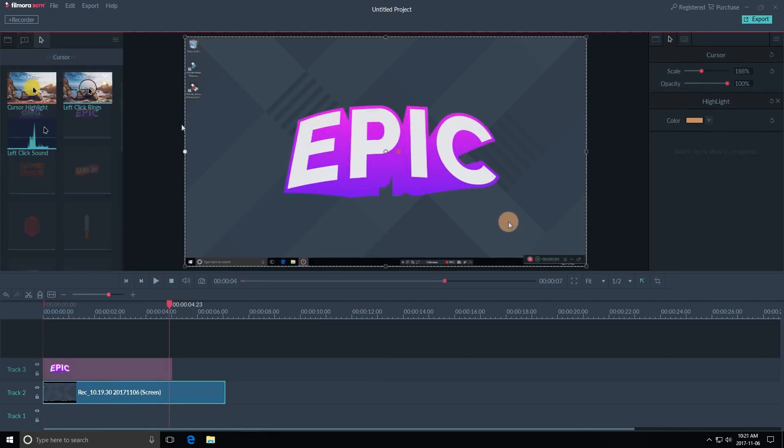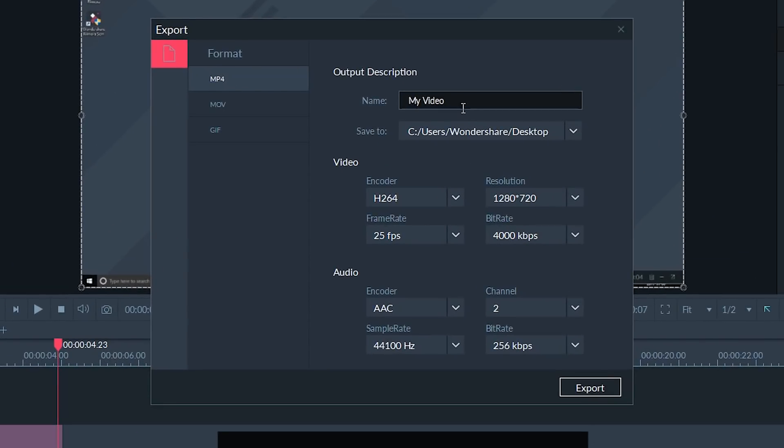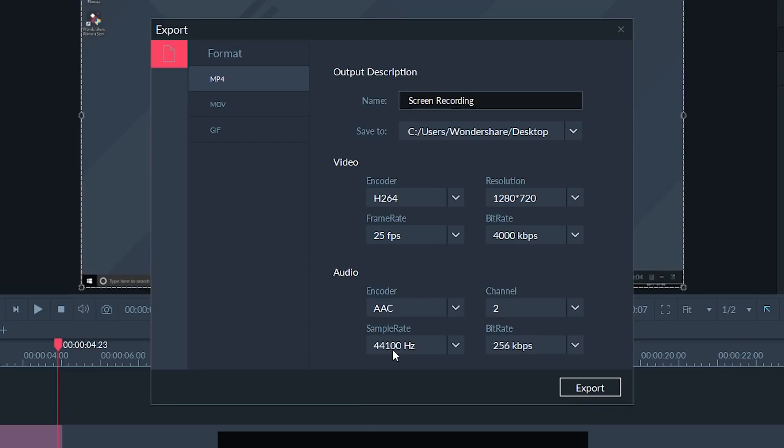Once you're finished editing your screen recording, then you can click on Export. When you go to the export, you can name the file, select the destination folder, and change the video settings. I like to keep my video settings the same as how I recorded them, so I'm going to make sure my frame rate stays the same at 29.97 frames per second and the resolution is set to 1920 by 1080.